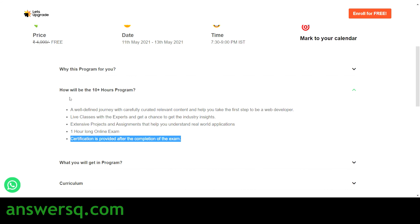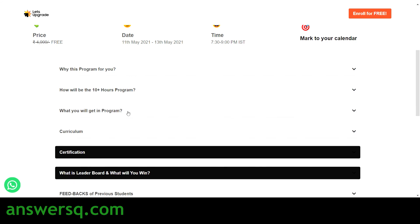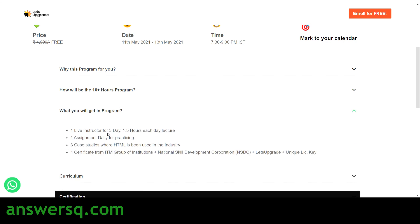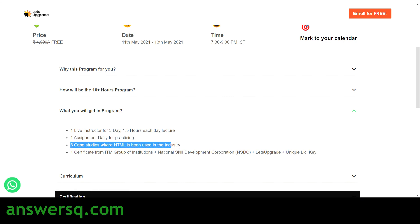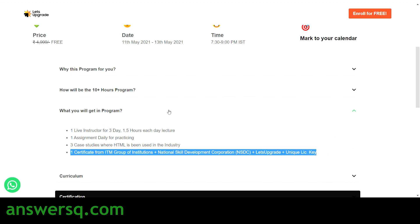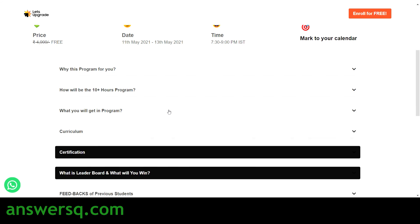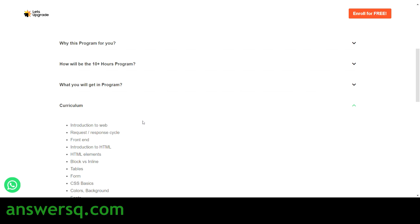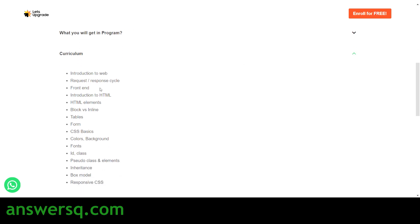In this program you get: one live instructor for three days with each day's lecture around 1.5 hours, one assignment daily for practice, three case studies where HTML is used in industry, and one certificate from IDM Group of Institutions, NSDC (National Skill Development Corporation), Let's Upgrade, and a unique license key. The curriculum covers introduction to web front-end, HTML elements, CSS basics, inheritance, box model, and responsive CSS.